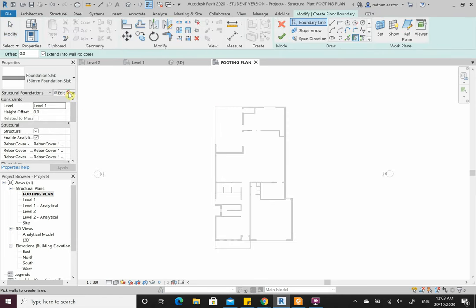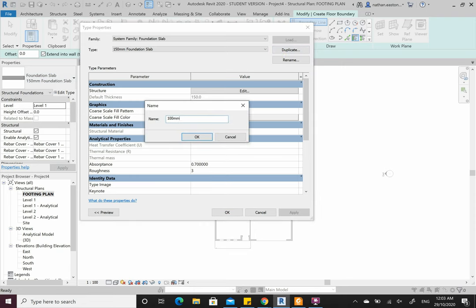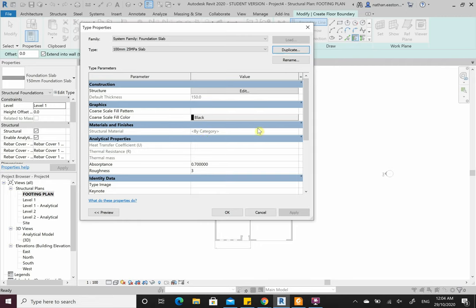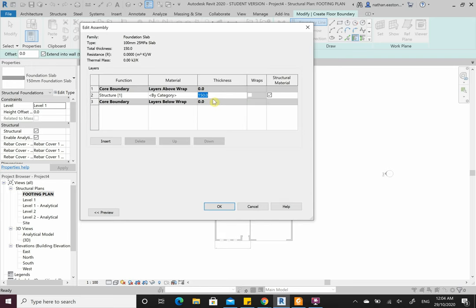Go Structure, grab a Slab — 150mm Foundation Slab, no thanks. Go Edit Type, Duplicate. We're going to use a 100mm 25MPa slab. 100mm thick — 25MPa is the characteristic compressive strength of concrete at 28 days. When they pour the concrete they pour cylinders and squish them at 3, 7, 14, and 28 days. You'll learn about these in your structural analysis course. MPa is megapascals — stress is always measured in MPa.